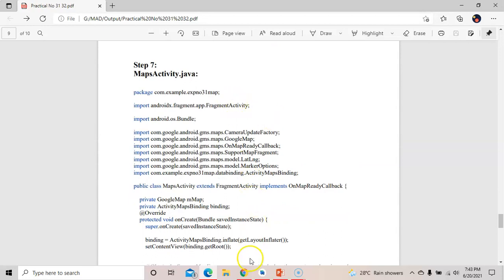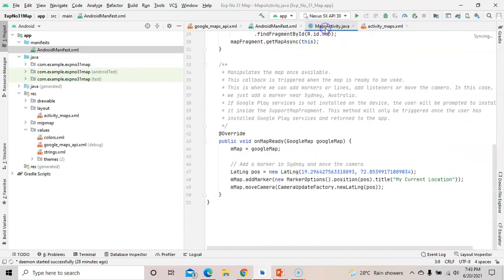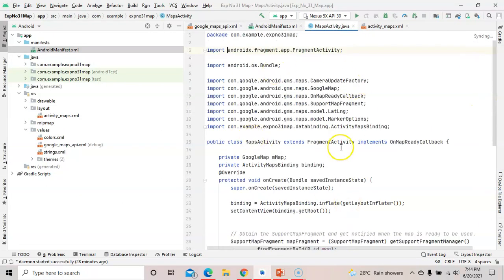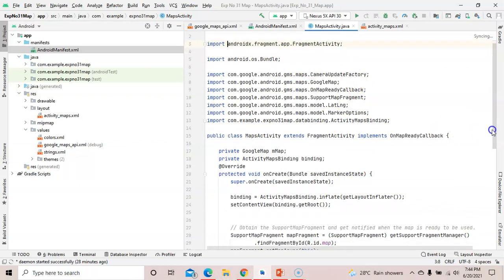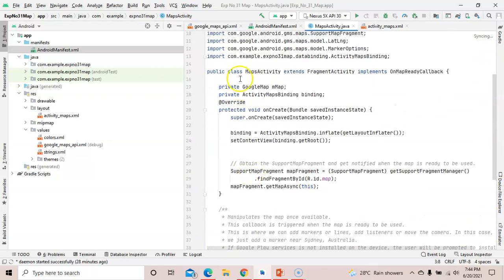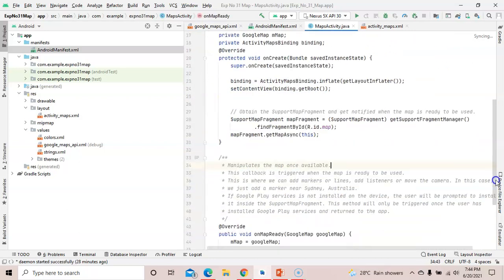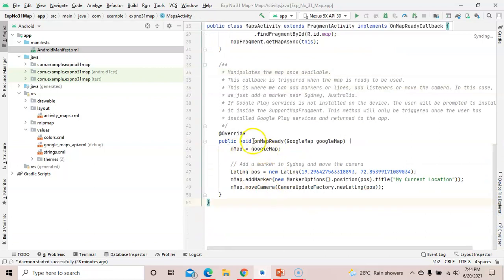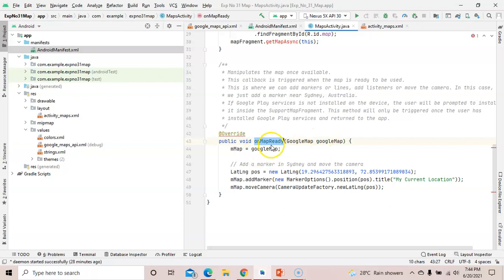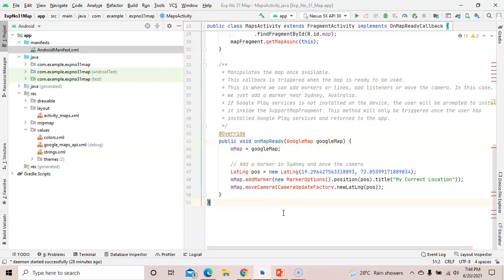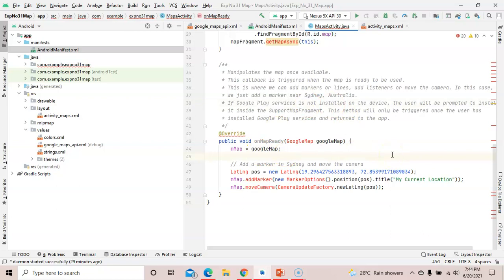Next, make changes in MapsActivity.java. Our question is to find the current location. The default code comes with MapsActivity.java — two classes are imported: GoogleMaps and MapsActivity binding. In the onMapReady method, we need to pass a GoogleMap object.